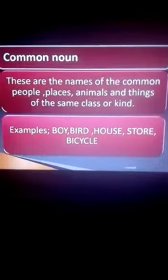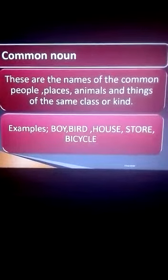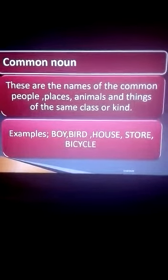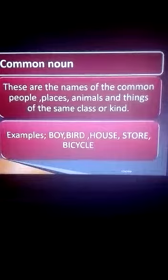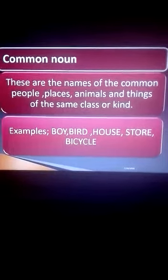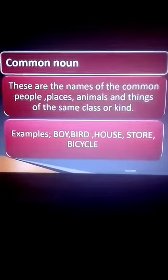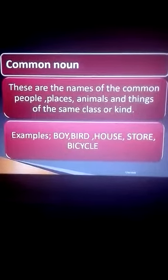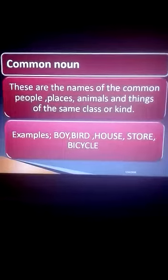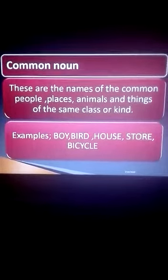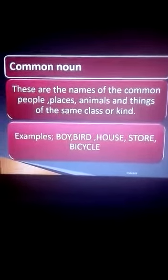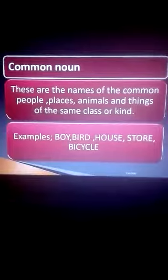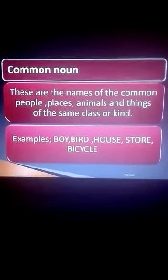Another example: man — it's a common noun. Woman, teacher, nurse, doctor — all these are common nouns.